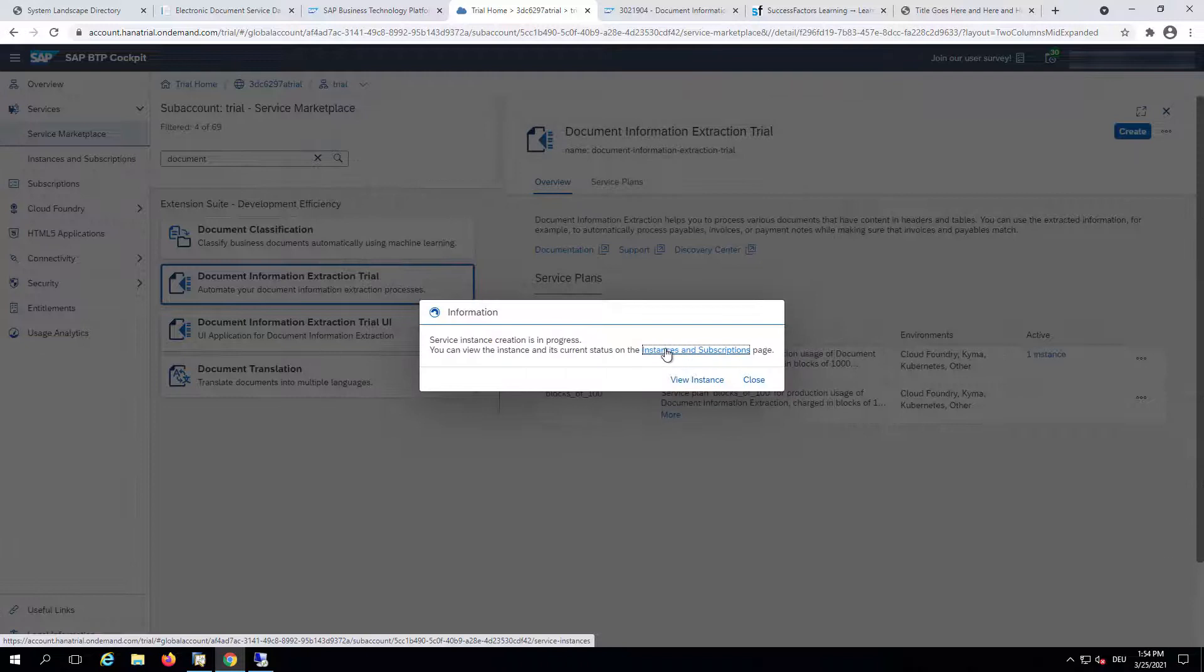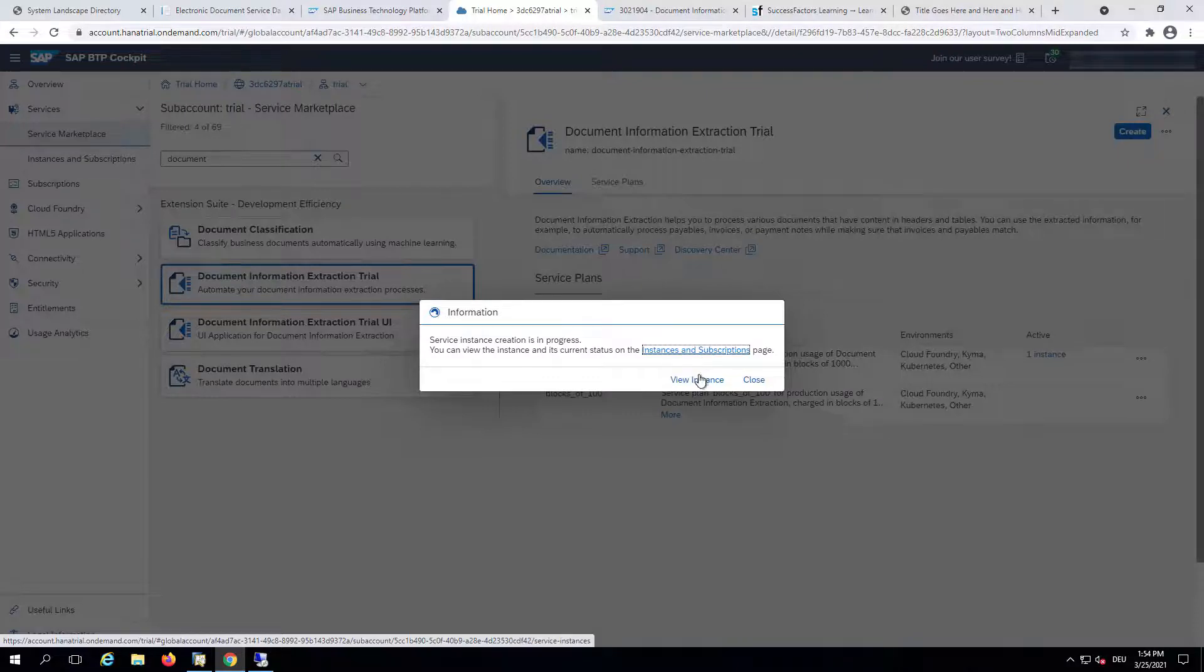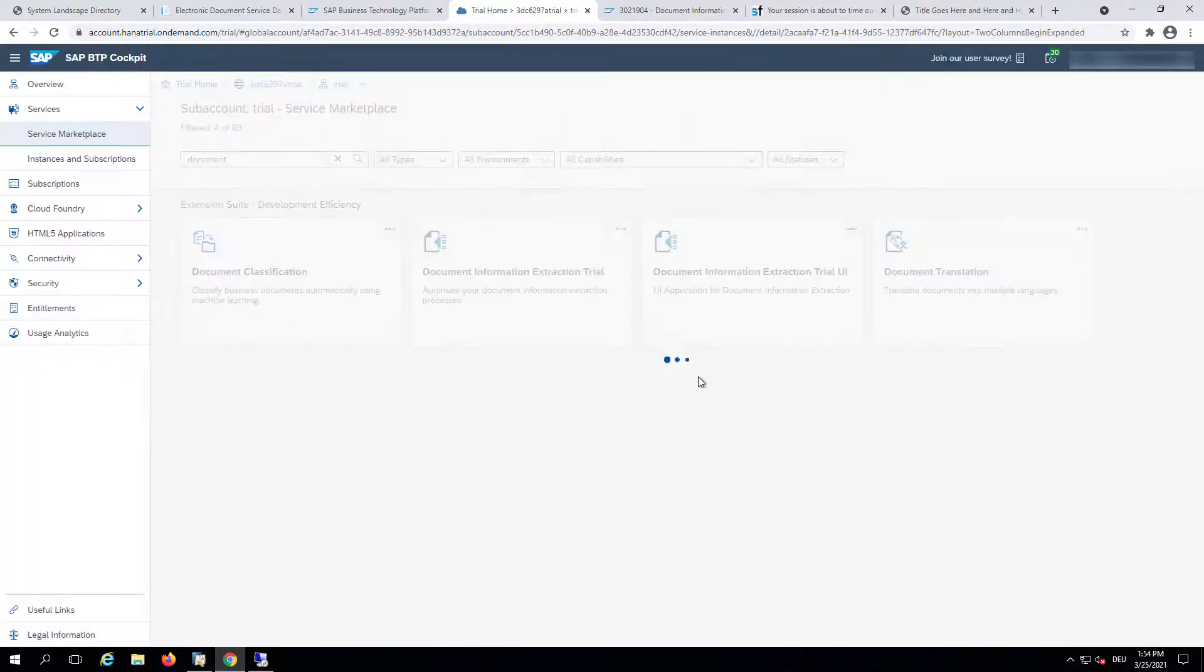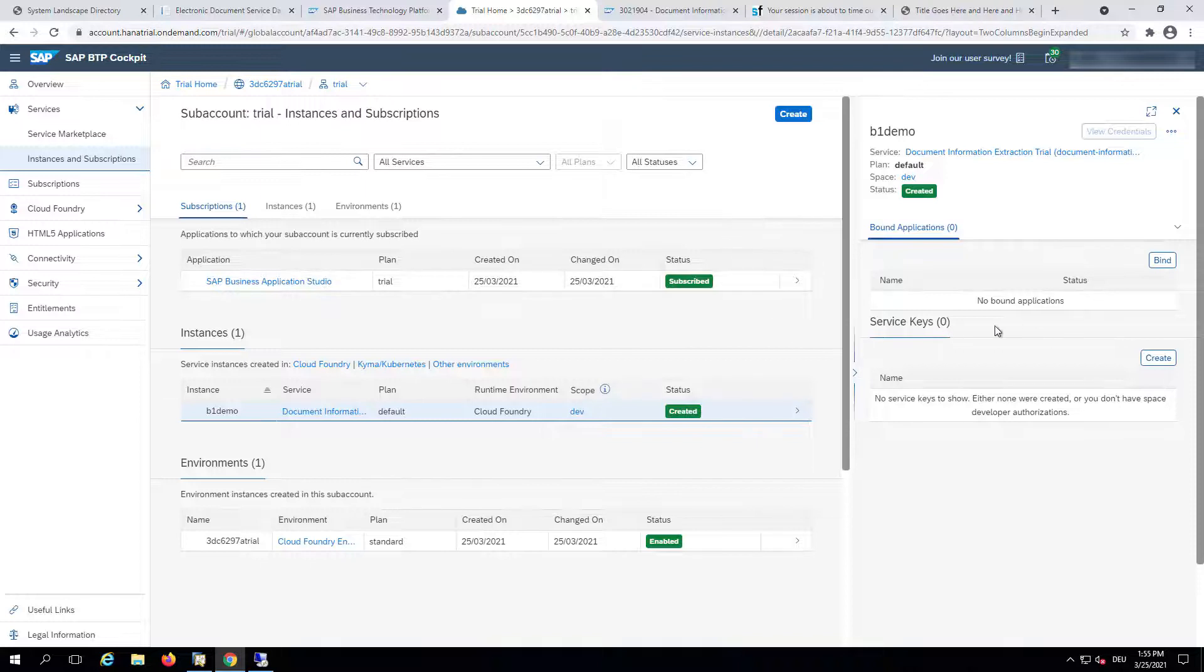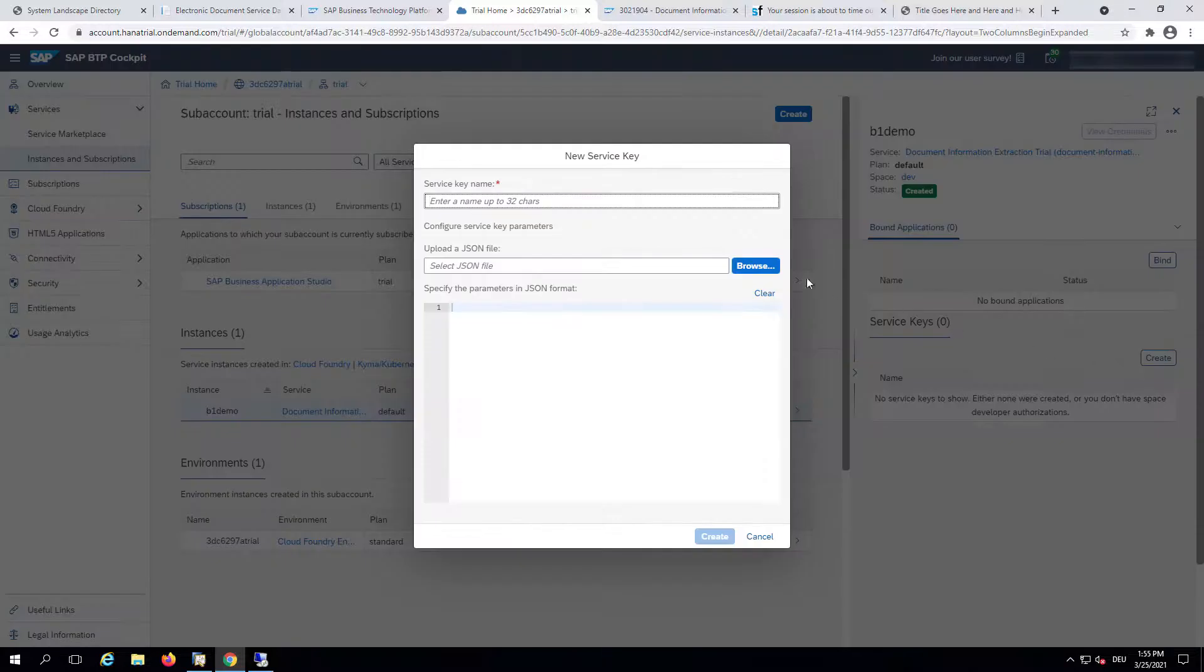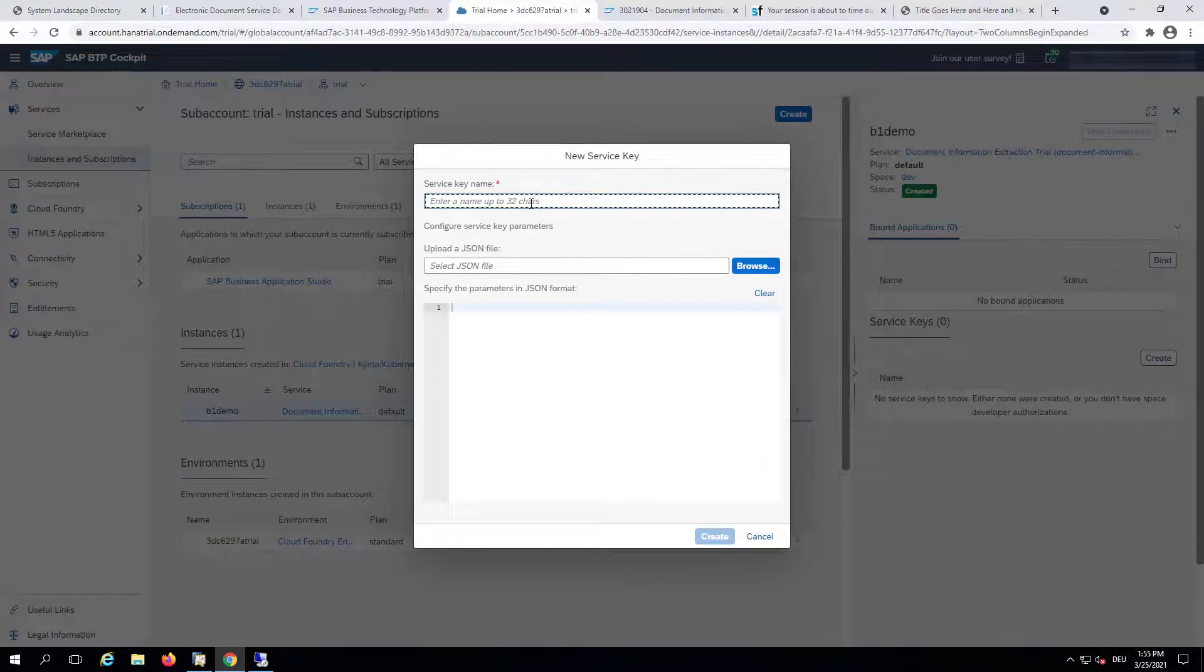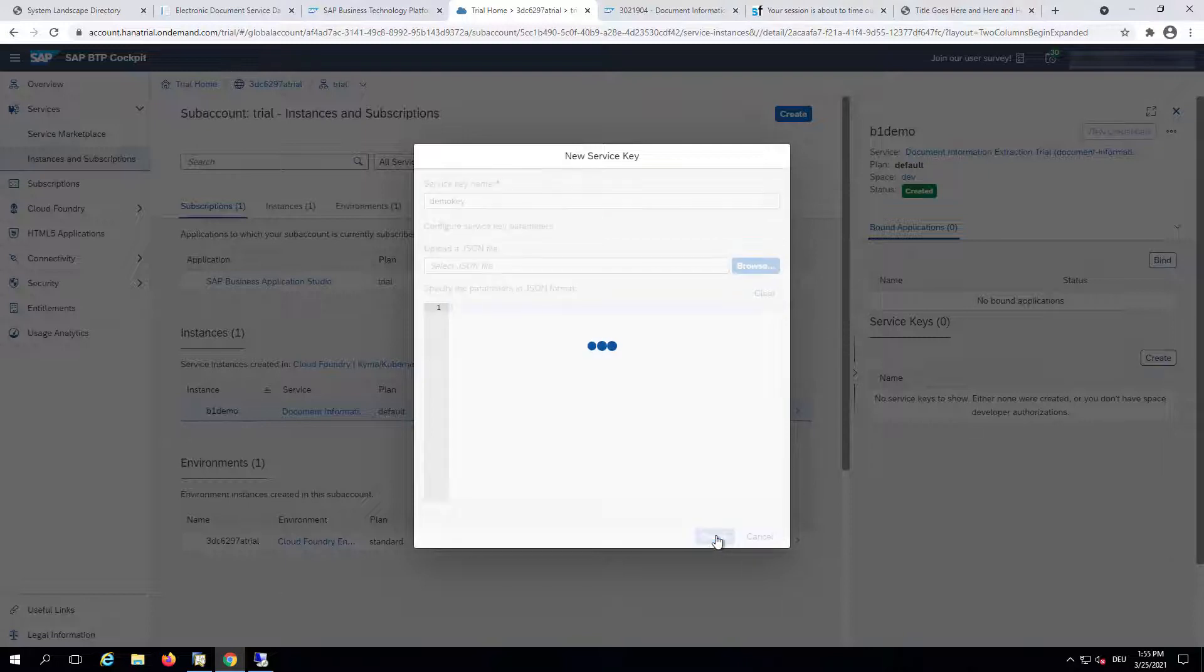Now there's a new section called Instances and Subscriptions. We will either go to the section or directly to the instance. From here we can see on the right that there are zero service keys. So we will create a service key. The name can be Demo key, and we will create this key.